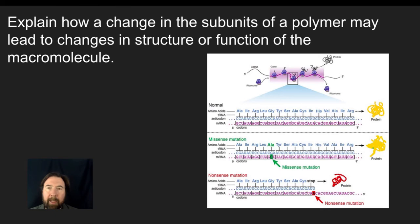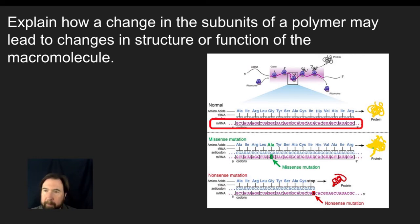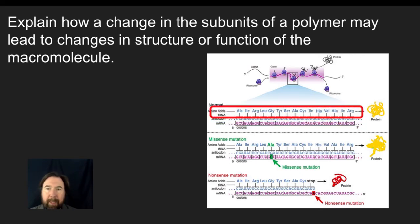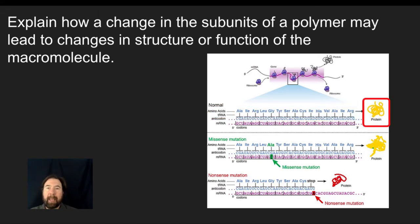I'm going to talk about what happens when you take your standard DNA and it undergoes transcription and then translation. What we can see is we have an original protein that is made when we translate the mRNA into making a protein.